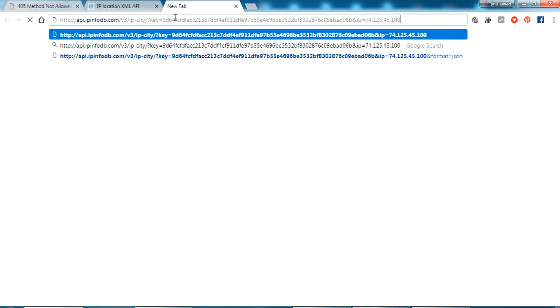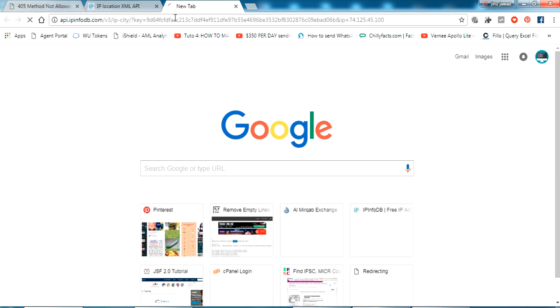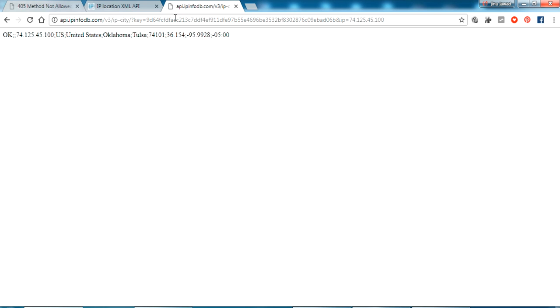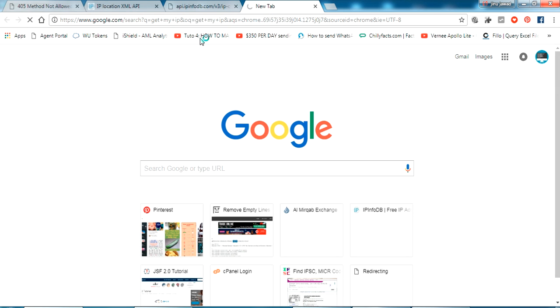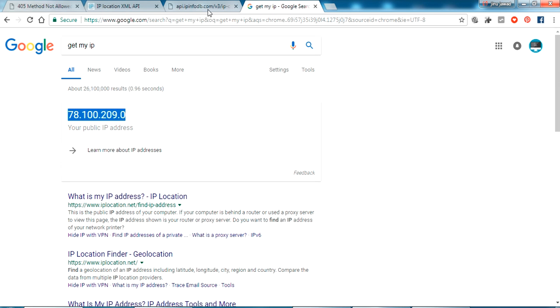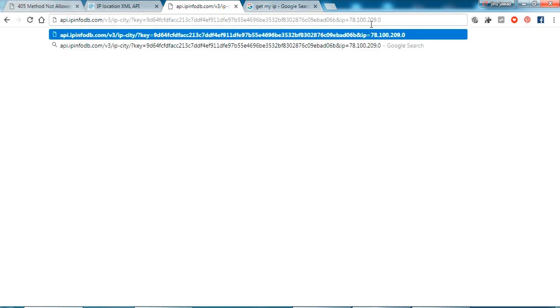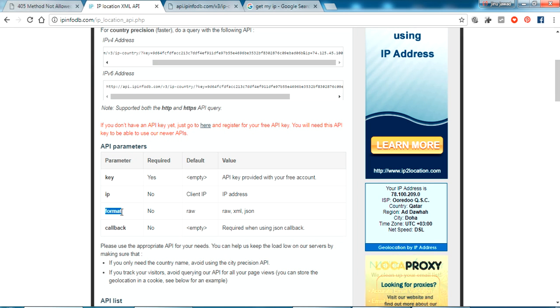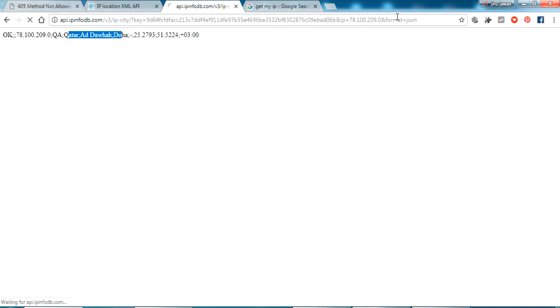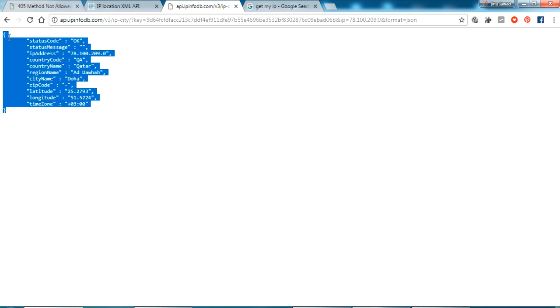If I paste this URL into my Chrome browser, you can see it returns details about the location of the IP address. If I pass my own IP address and click enter, it returns the location of my IP. You can pass the key, IP address, and the format you want for the response. If I set format equal to JSON, you can see it returns JSON output.